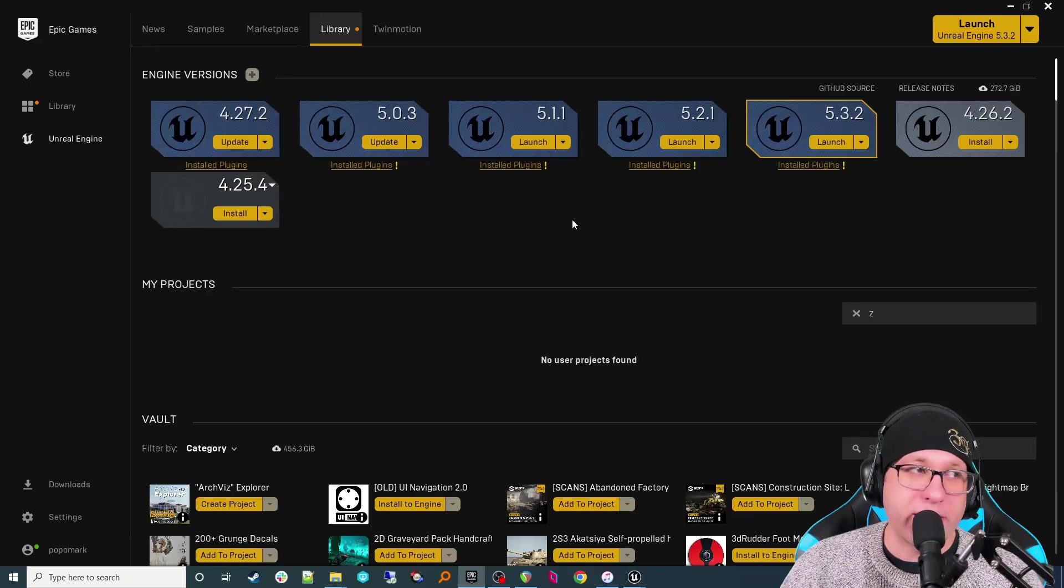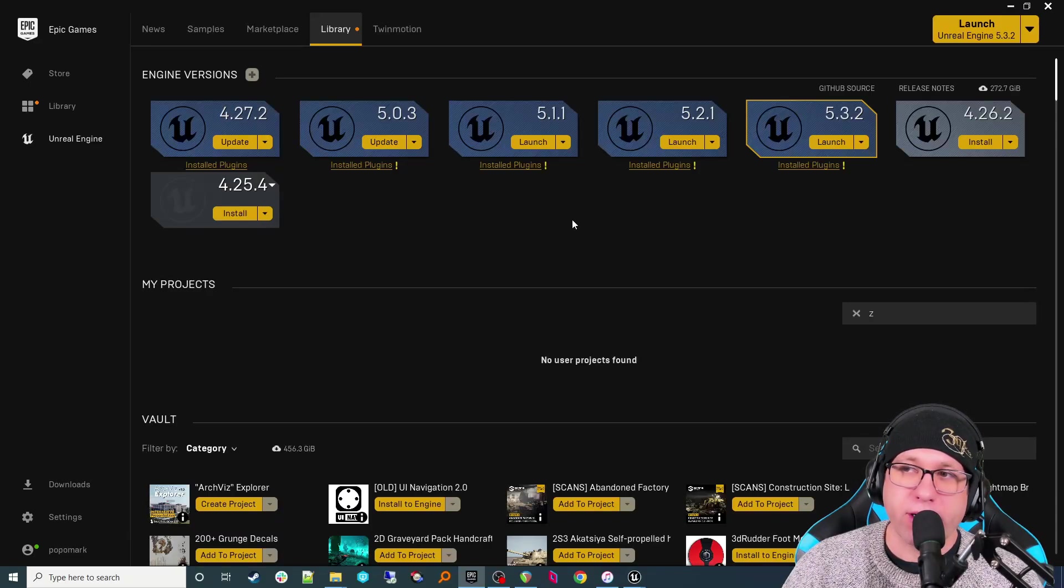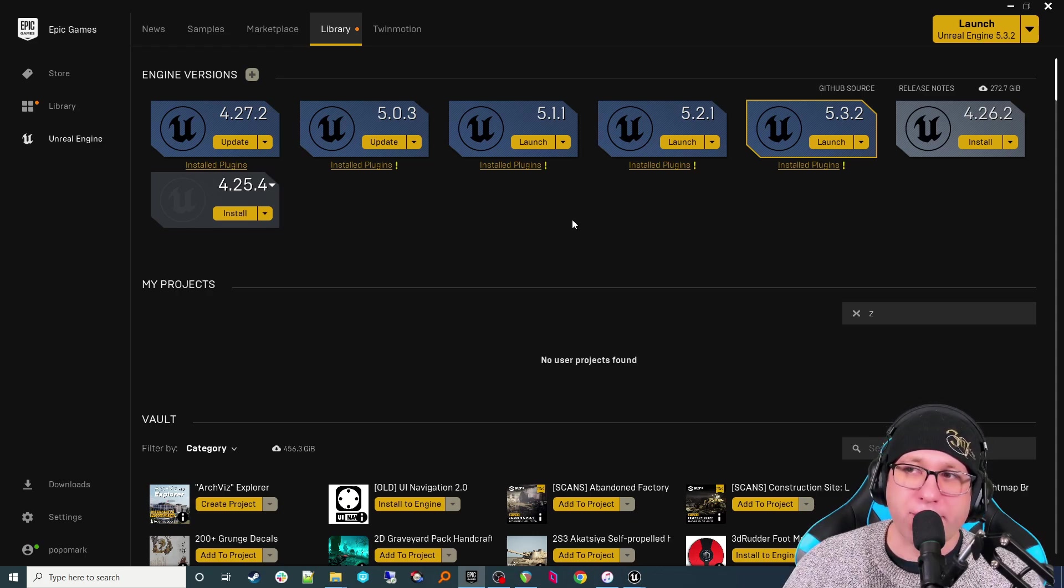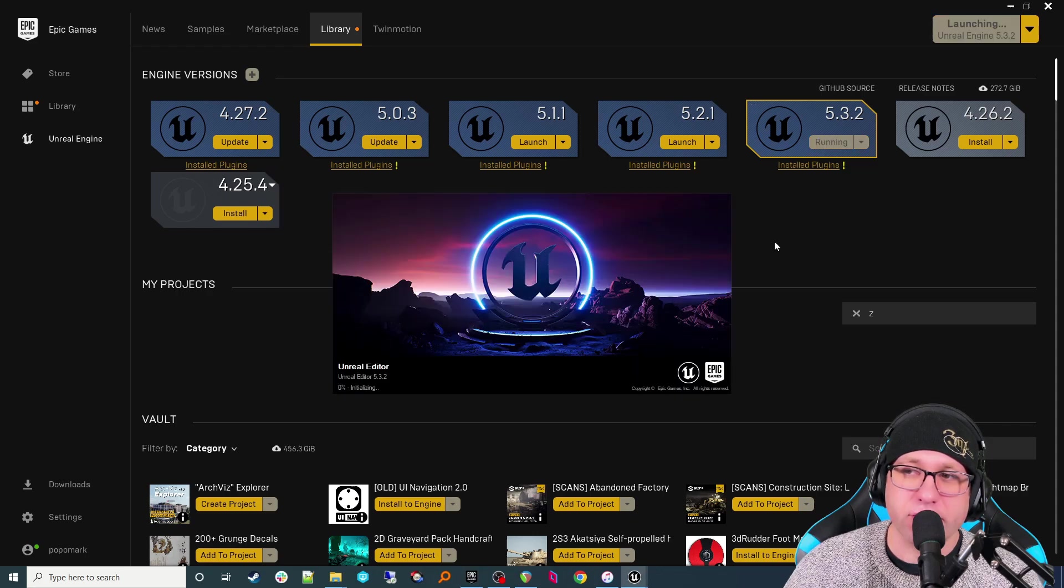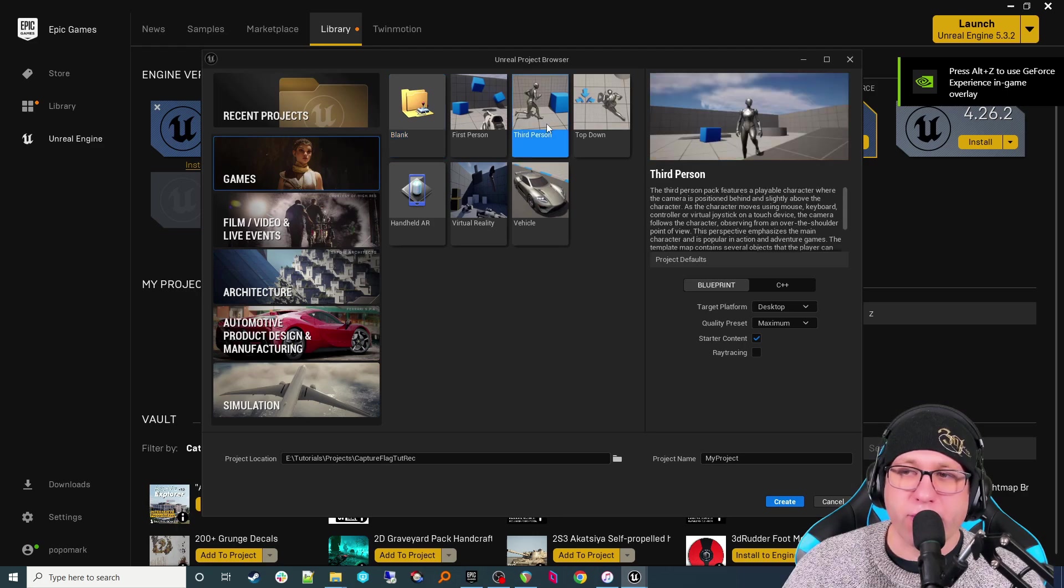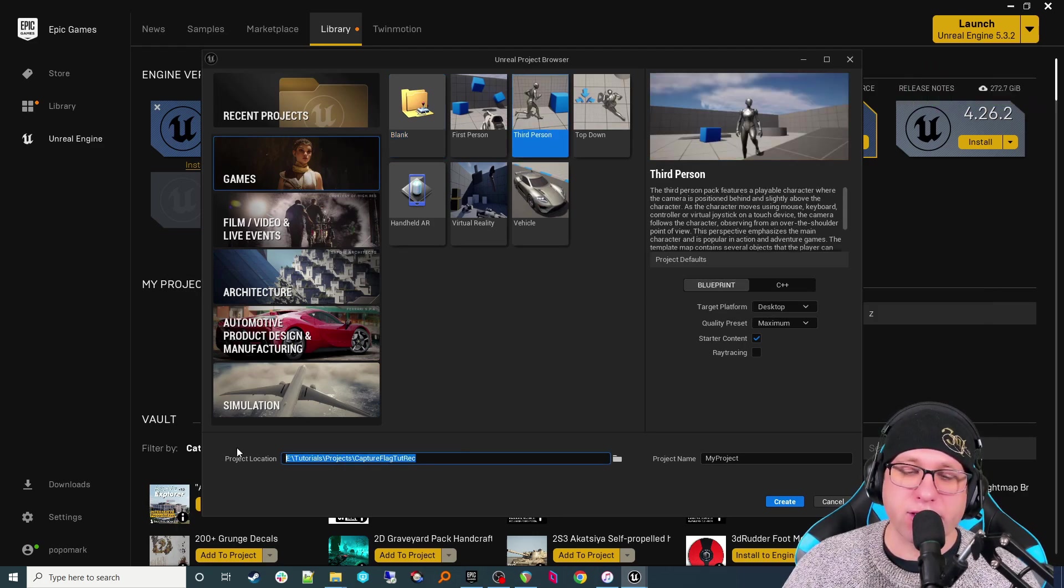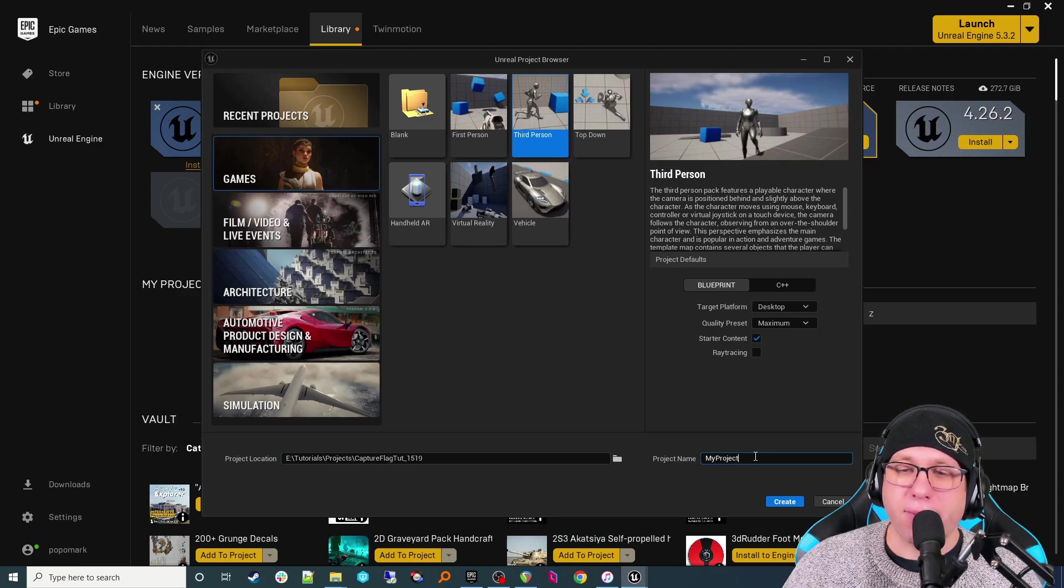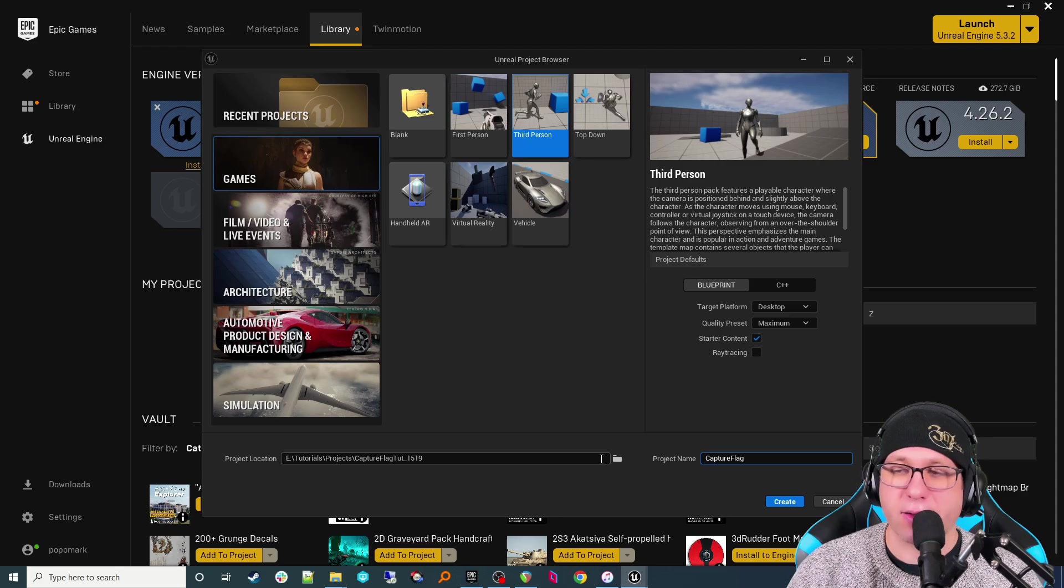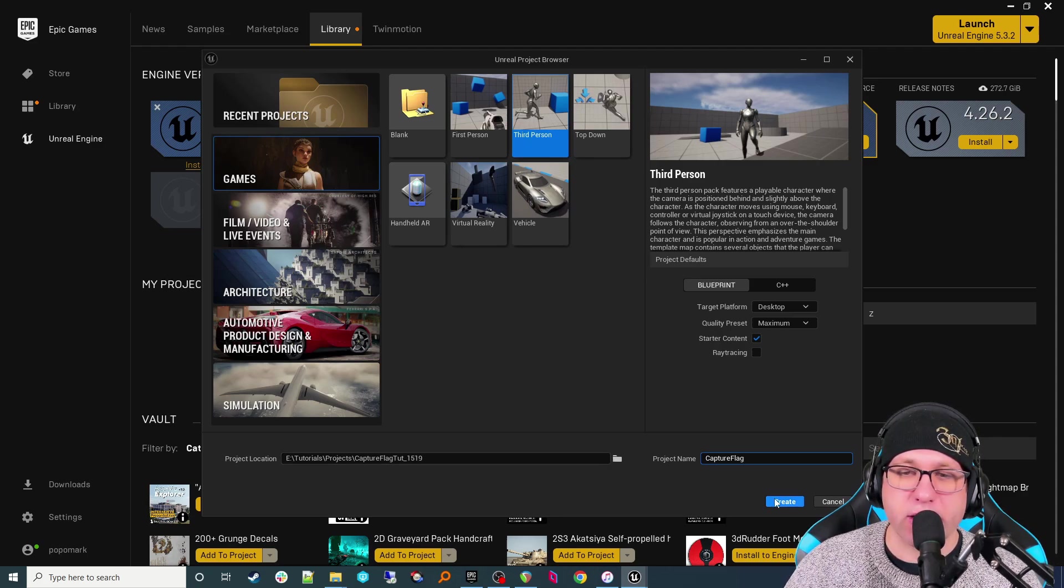Okay, here we are. I have the Epic Games Launcher open, ready to go. This one's going to be in 5.3.2. It's our Capture the Flag game, so let's go ahead and launch the engine by clicking the Launch button here. All right, go ahead and select Games. We're going to use the third-person template. Make sure you're in Blueprint mode. Let's find a good location for this. All right, and I'm going to give it the name Capture Flag. That should be okay. Create.